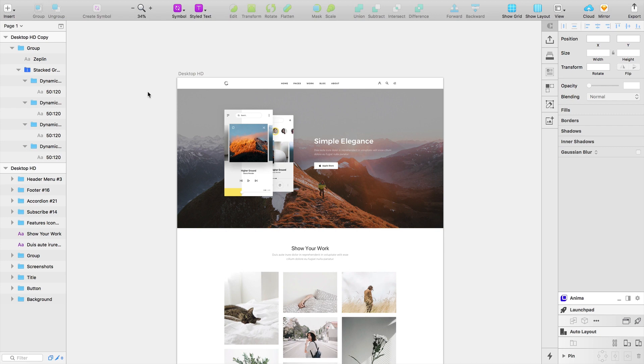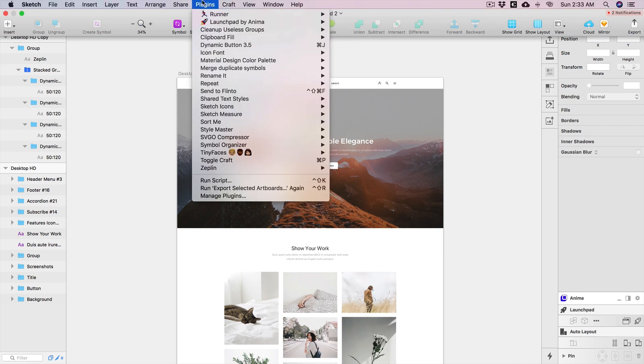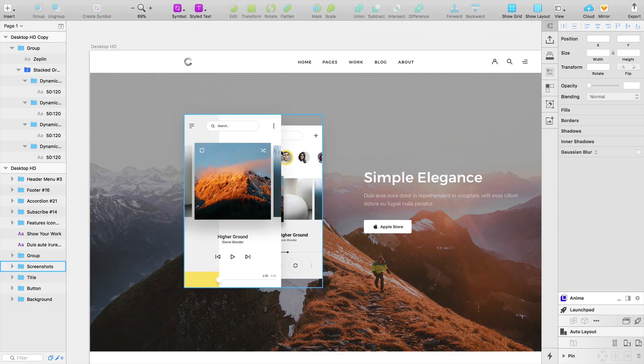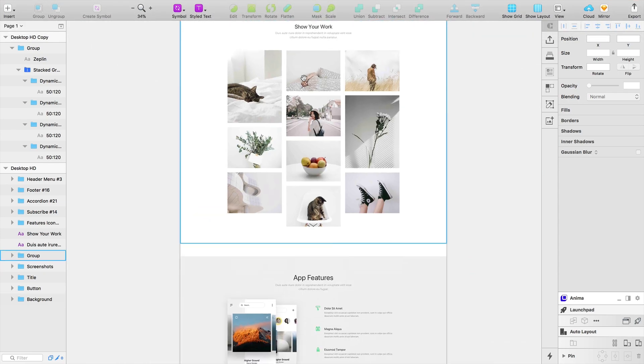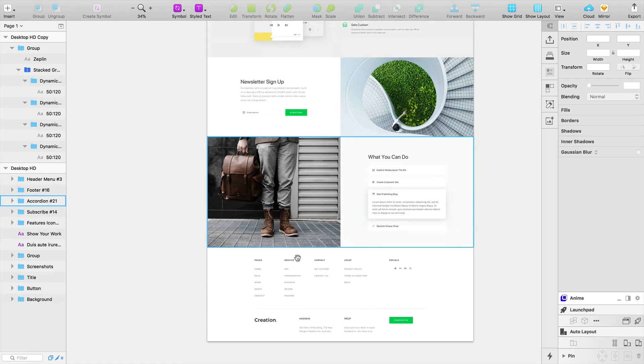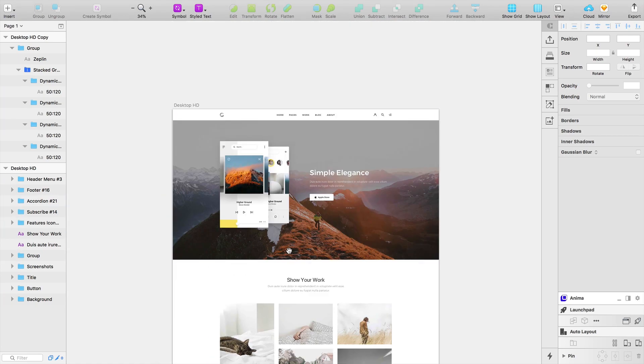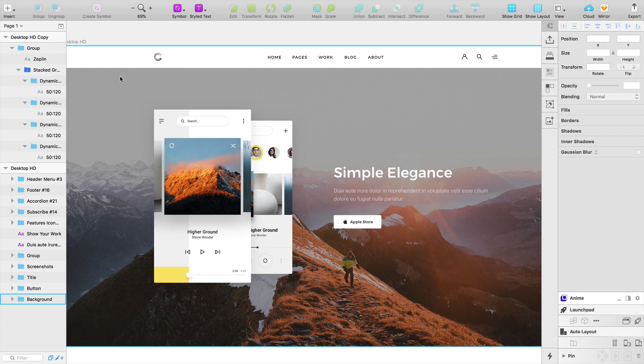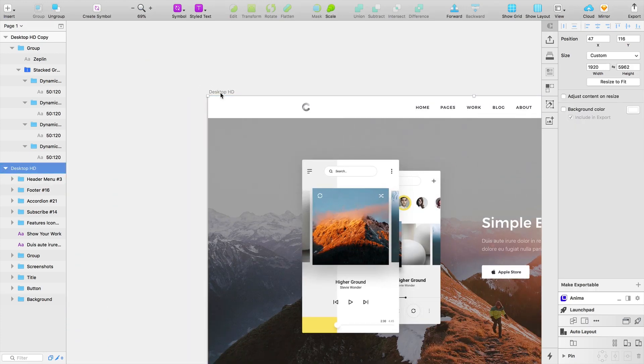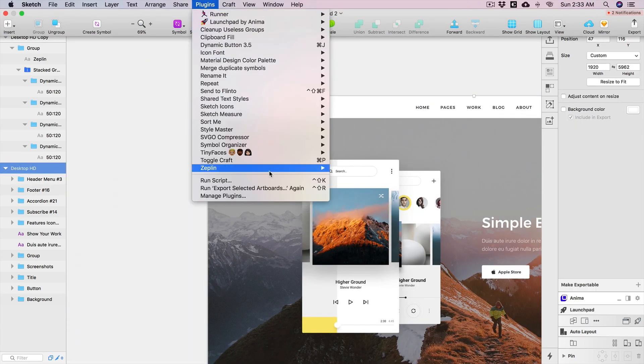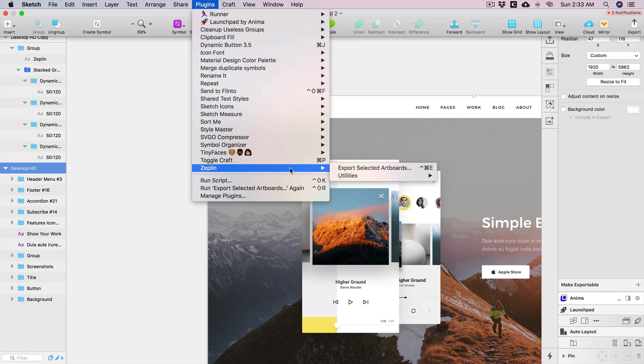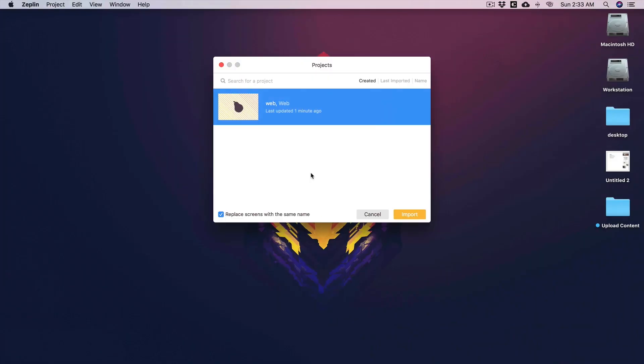You can see over here, this is the plugin Zeppelin. Now you can see I have my artboard and there is a design, it's a beautiful design. What you have to do is simply select your artboard, click on plugins, click on Zeppelin, and export your artboard.